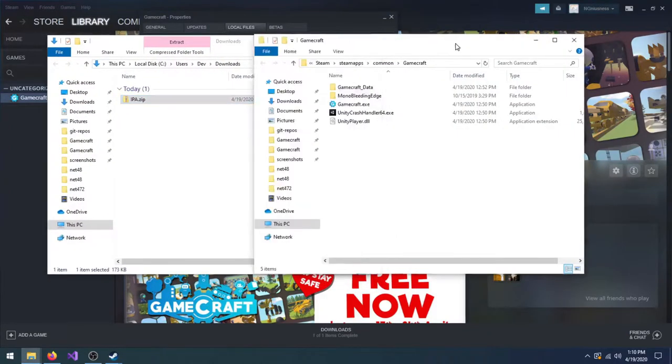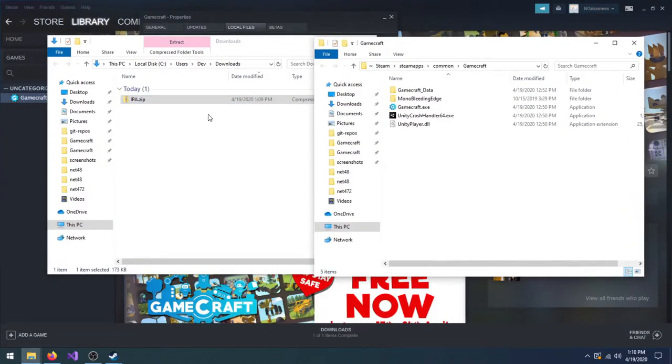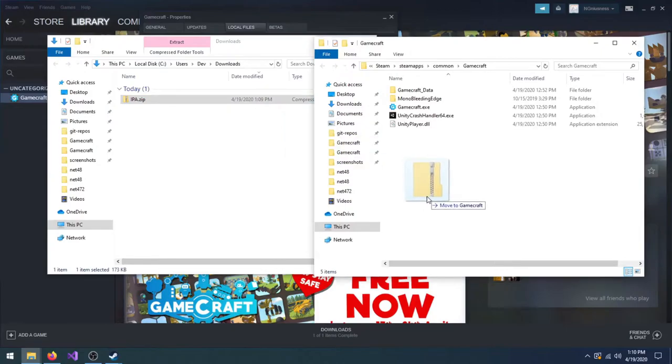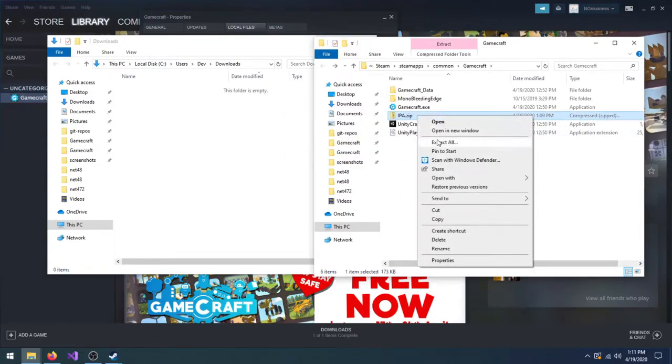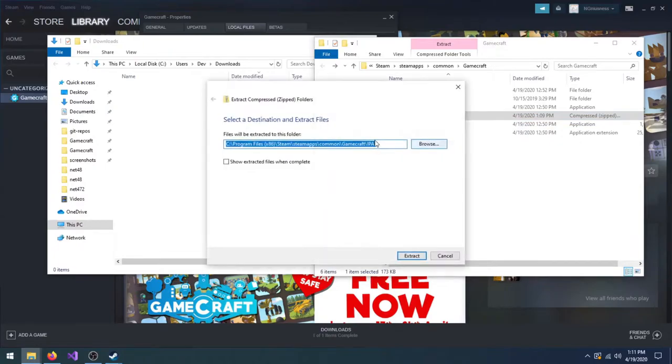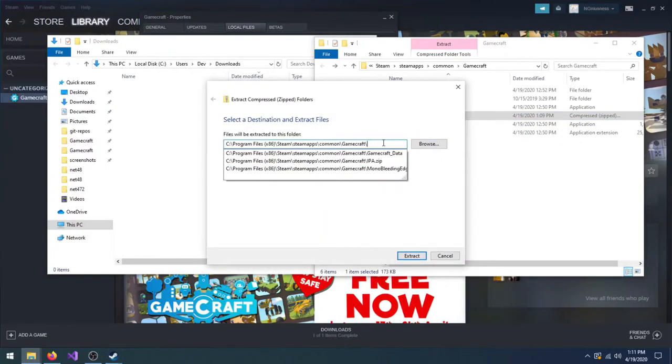Once GCIPA has finished downloading, move the zip file into Gamecraft's folder and extract its contents. If you extract GCIPA to its own folder, you'll have to move its contents to Gamecraft's folder.